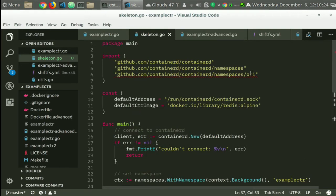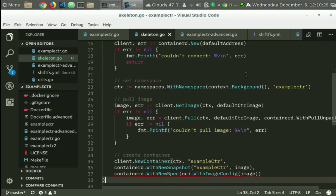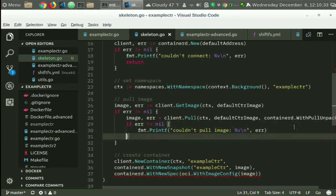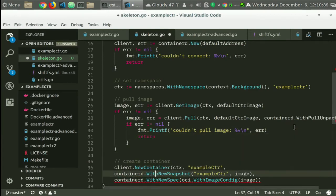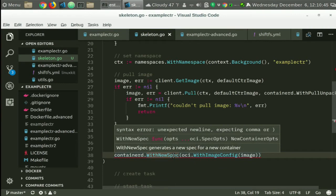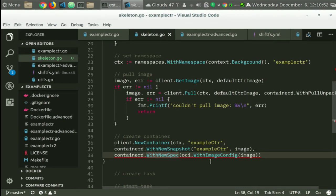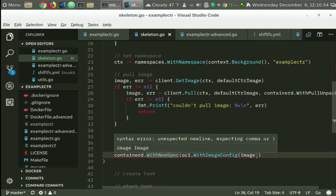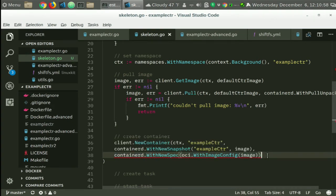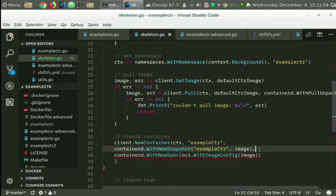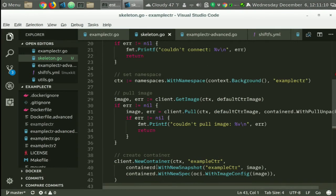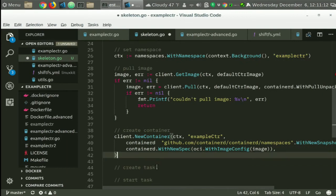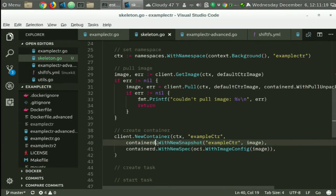Who thinks that's right? Oh, yep, thank you. See, this is fun, isn't it? If you want to see this done well, look at any Liz Rice talk on YouTube. This is my Liz Rice impersonation talk. All right, so new container with new snapshot, with new spec, OCI with image config.